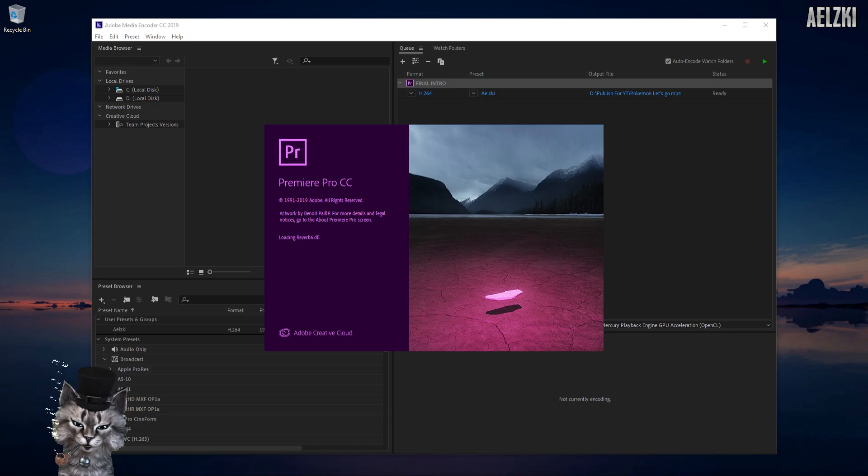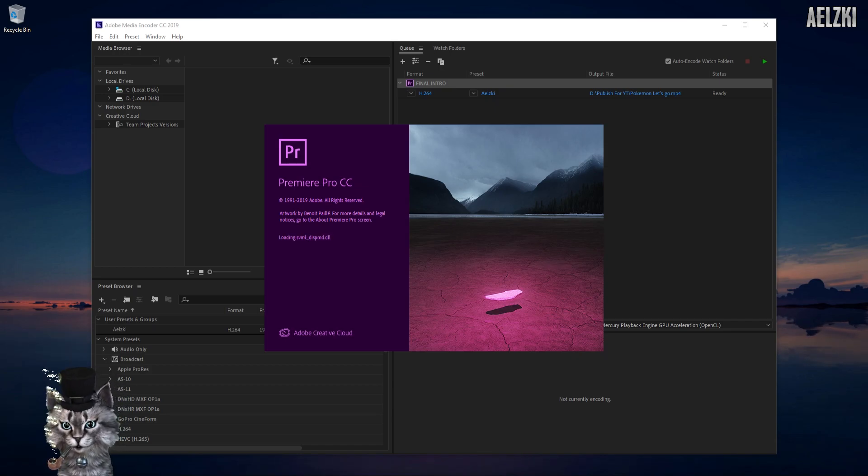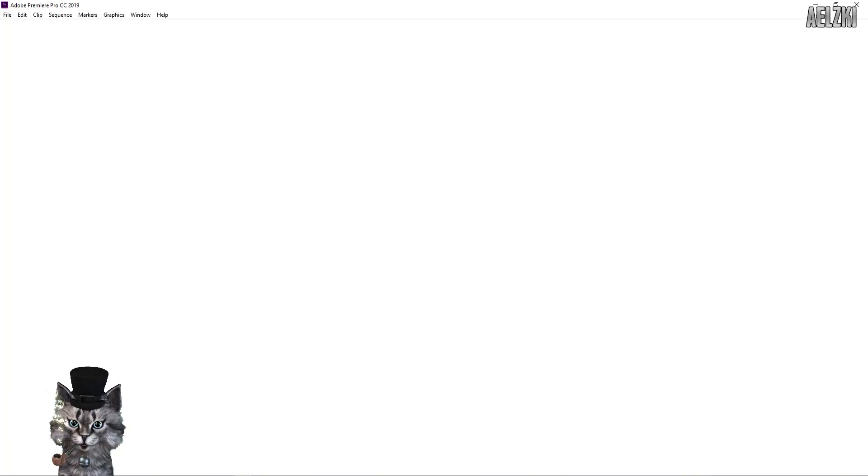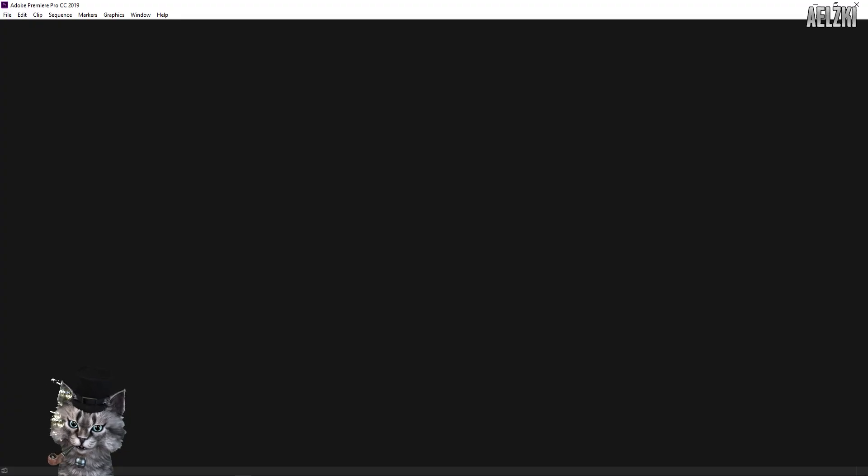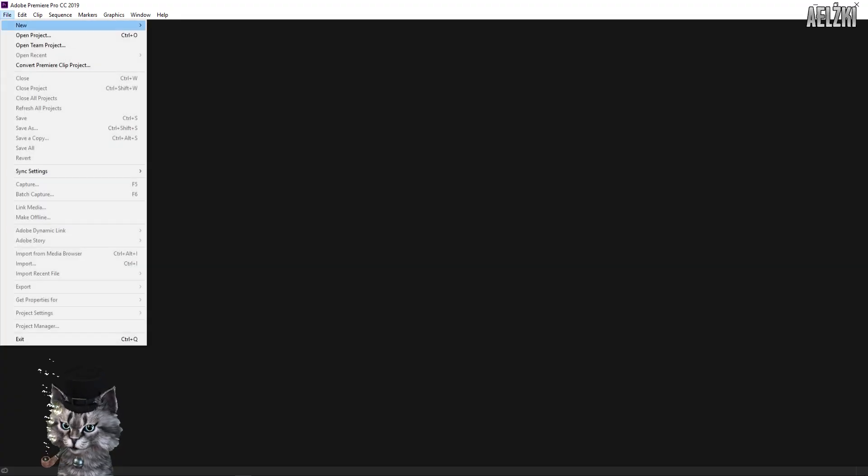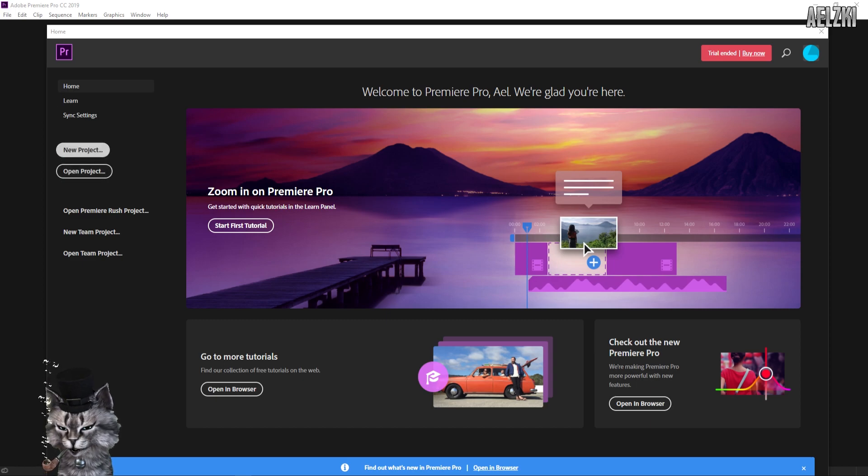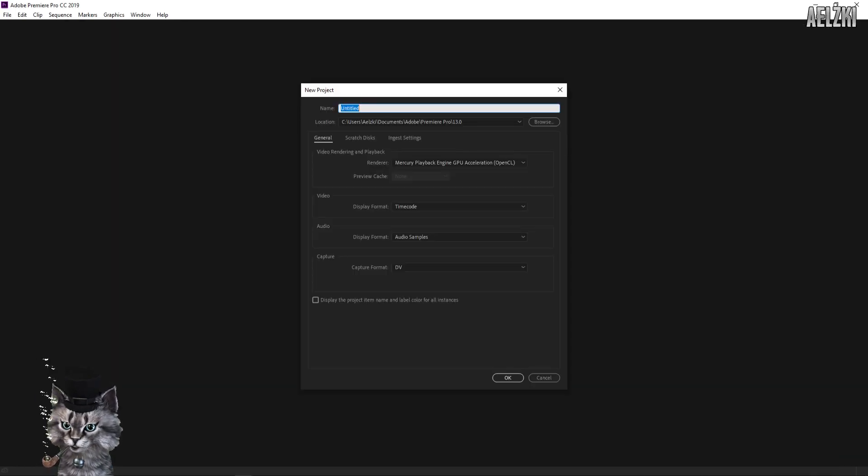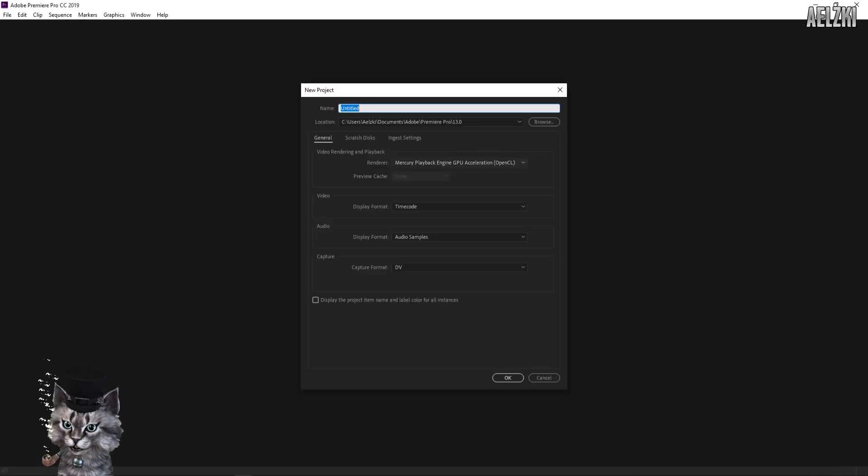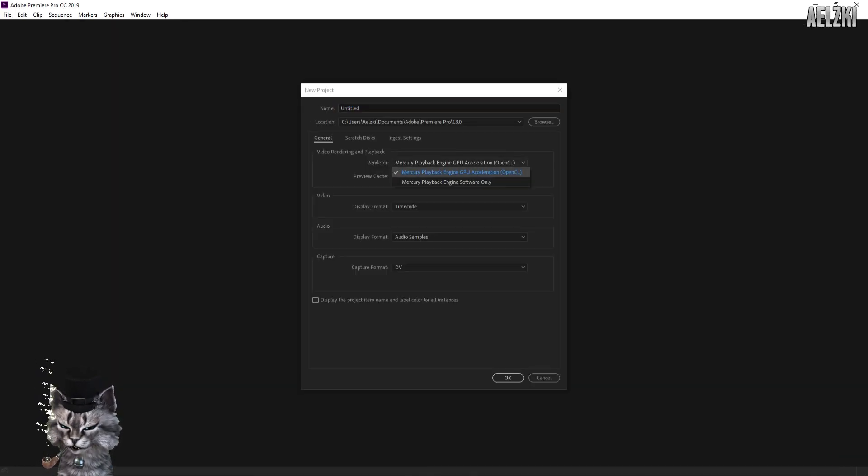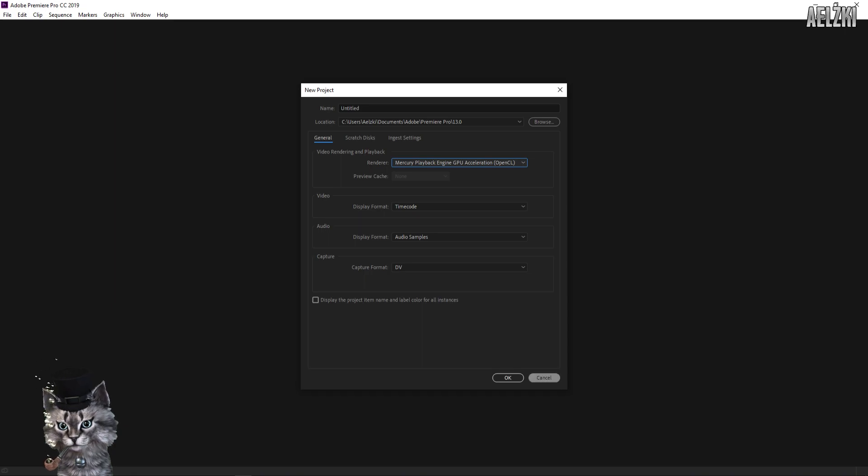So let me show you how it's being shown in Premiere Pro. I'll create a new project, and as you can see here, OpenCL has been enabled.